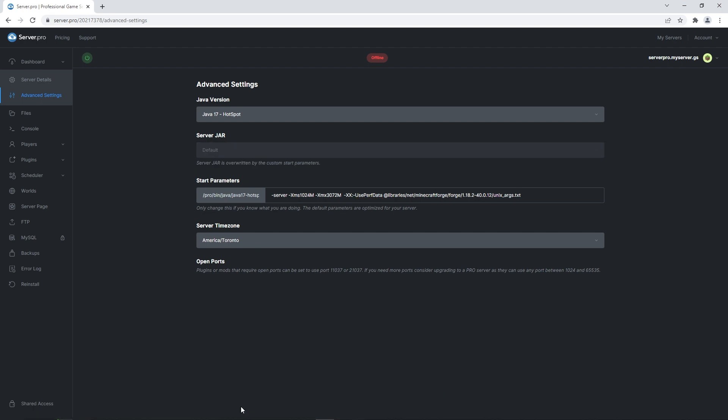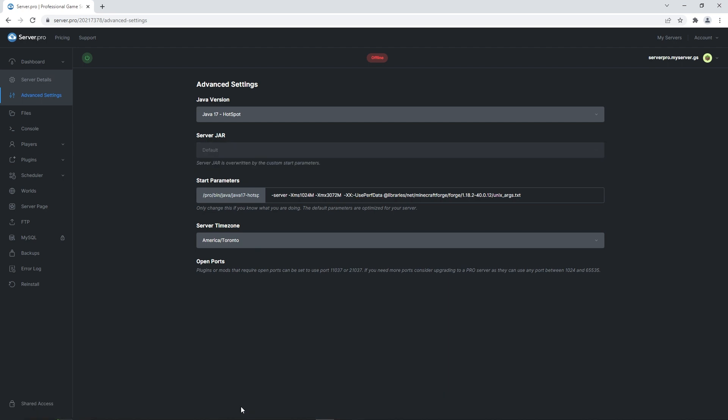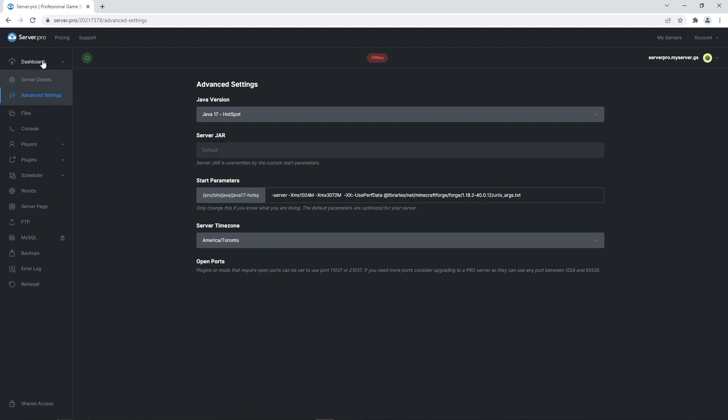Once that's done, make sure to save changes and as you can see on the dashboard, it now says that the server type is set to custom. All you have to do then is turn on your server and wait for it to fully boot up.